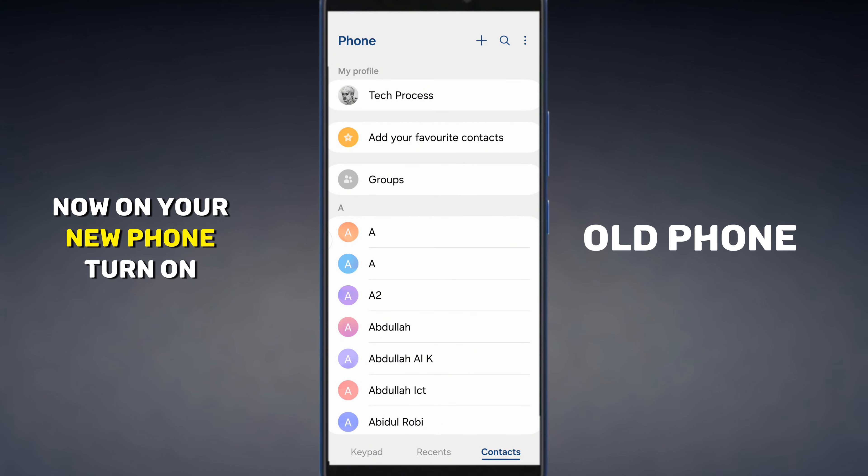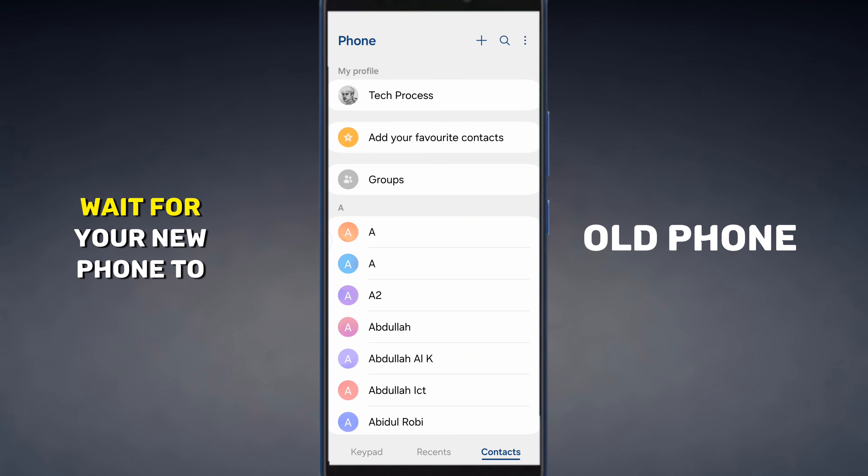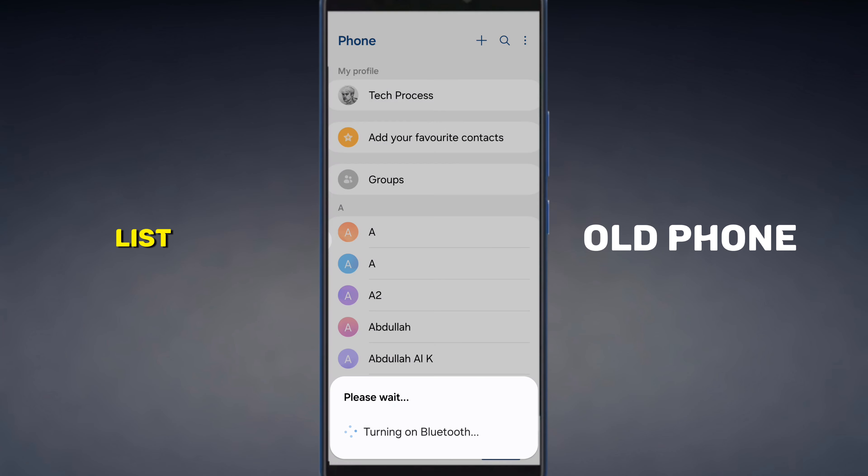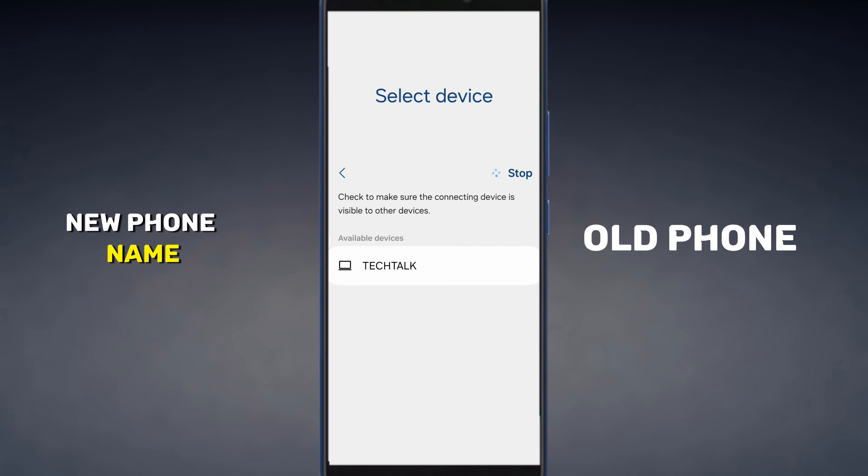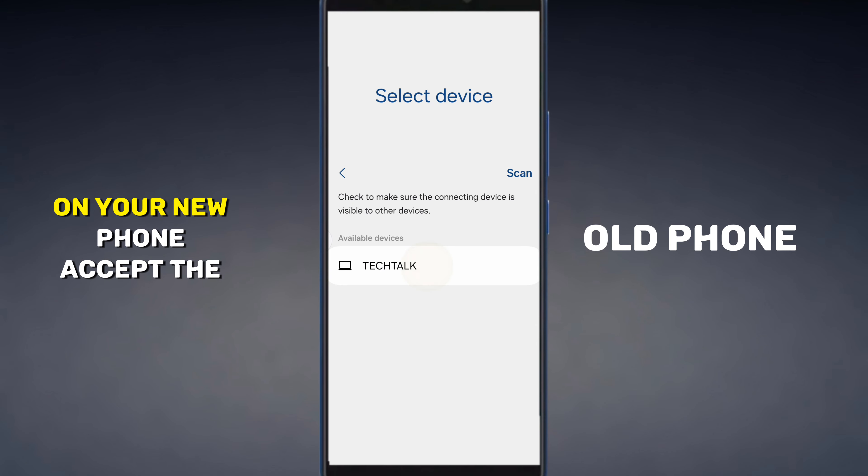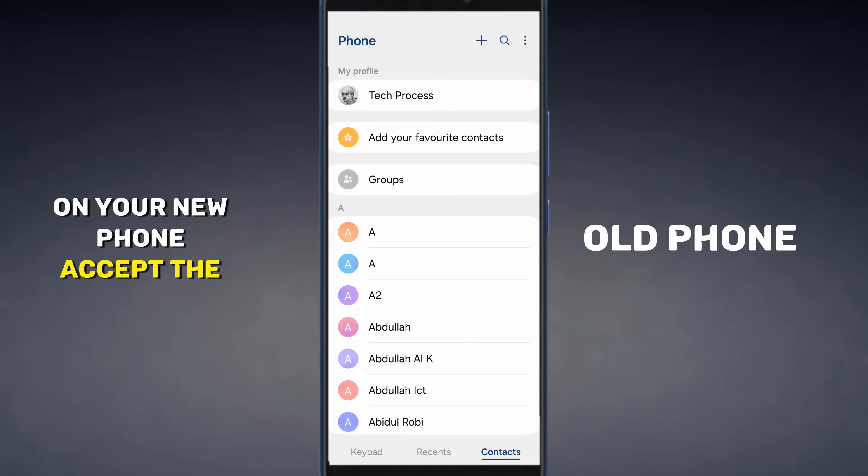Now on your new phone, turn on Bluetooth. Wait for your new phone to show up in the Bluetooth list on your old phone. Then tap on your new phone name. On your new phone accept the Bluetooth transfer request.